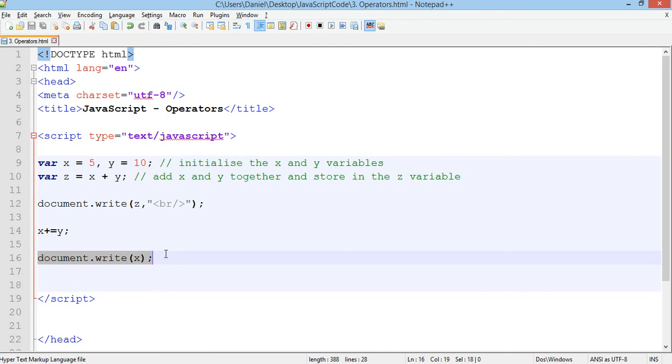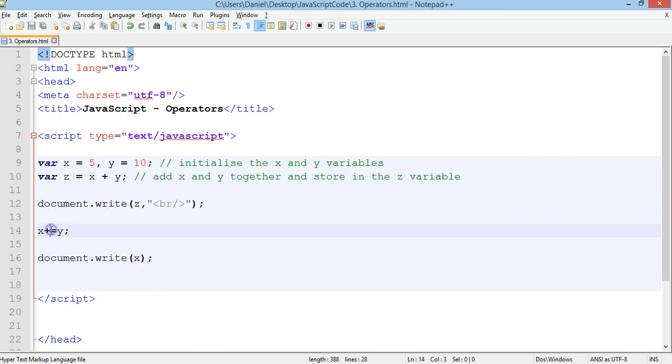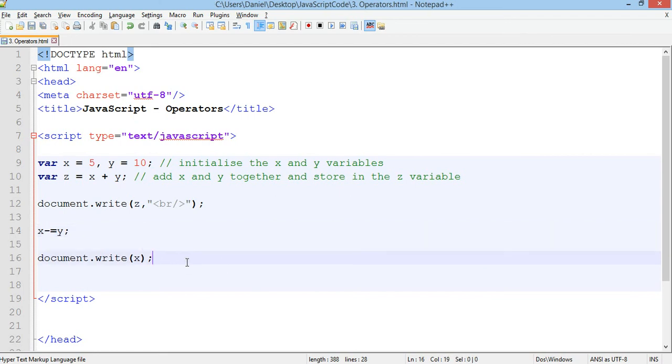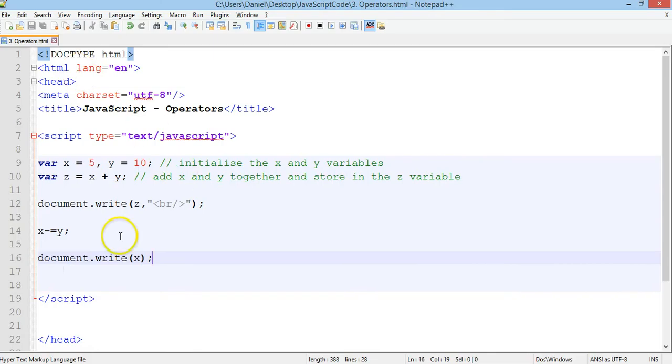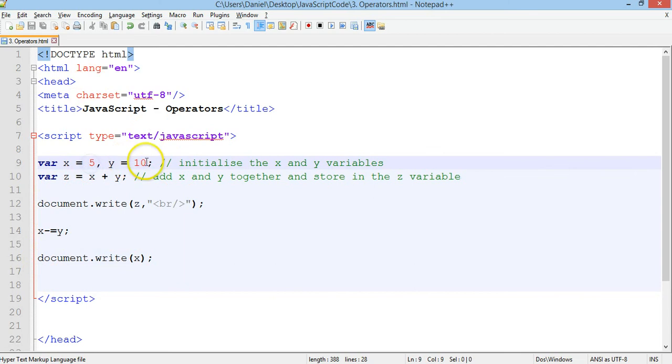So that's compound addition. We could also do compound subtraction. We could do compound multiplication. So if we want to do compound subtraction, we could do x minus equals y. Test that. So now it's minus 5. So x has become 5 minus 10, which is minus 5.